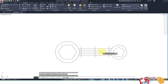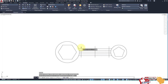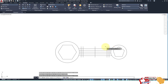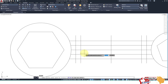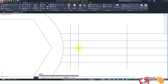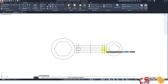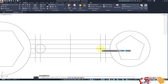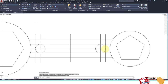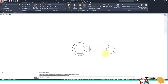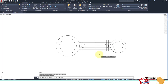Create a line here and a line here. Then create a circle whose center is at this point and radius is this distance. Then trim the lines.